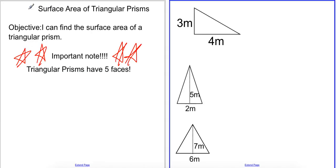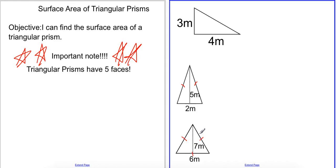First I want to talk about how to find the area of three different types of triangles. First we have scalene triangles — they have three different side lengths. We also have isosceles triangles, which means two of the sides are the exact same length. And then we have an equilateral triangle, which means all three sides are equal. In this case we have three sides all equaling six meters.